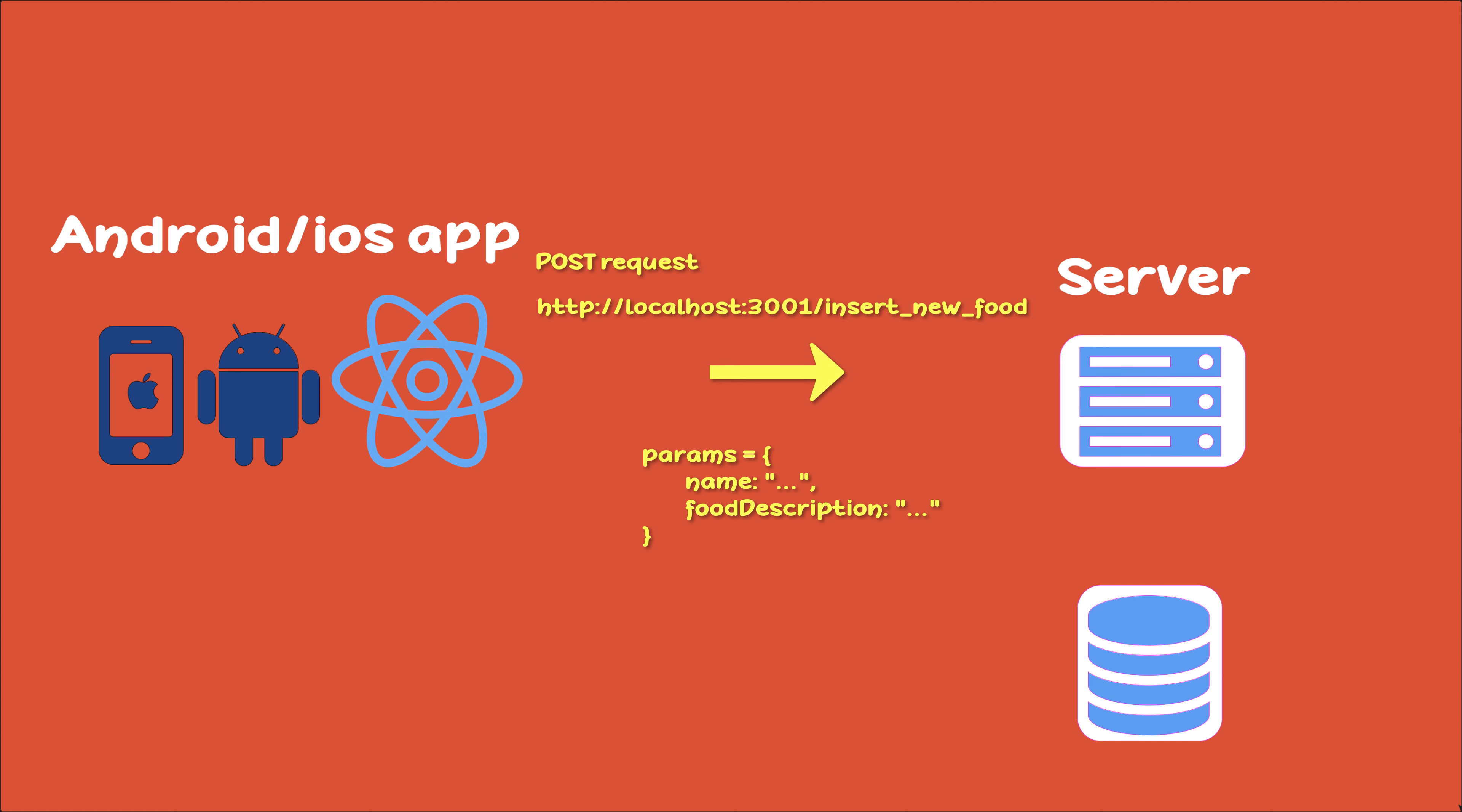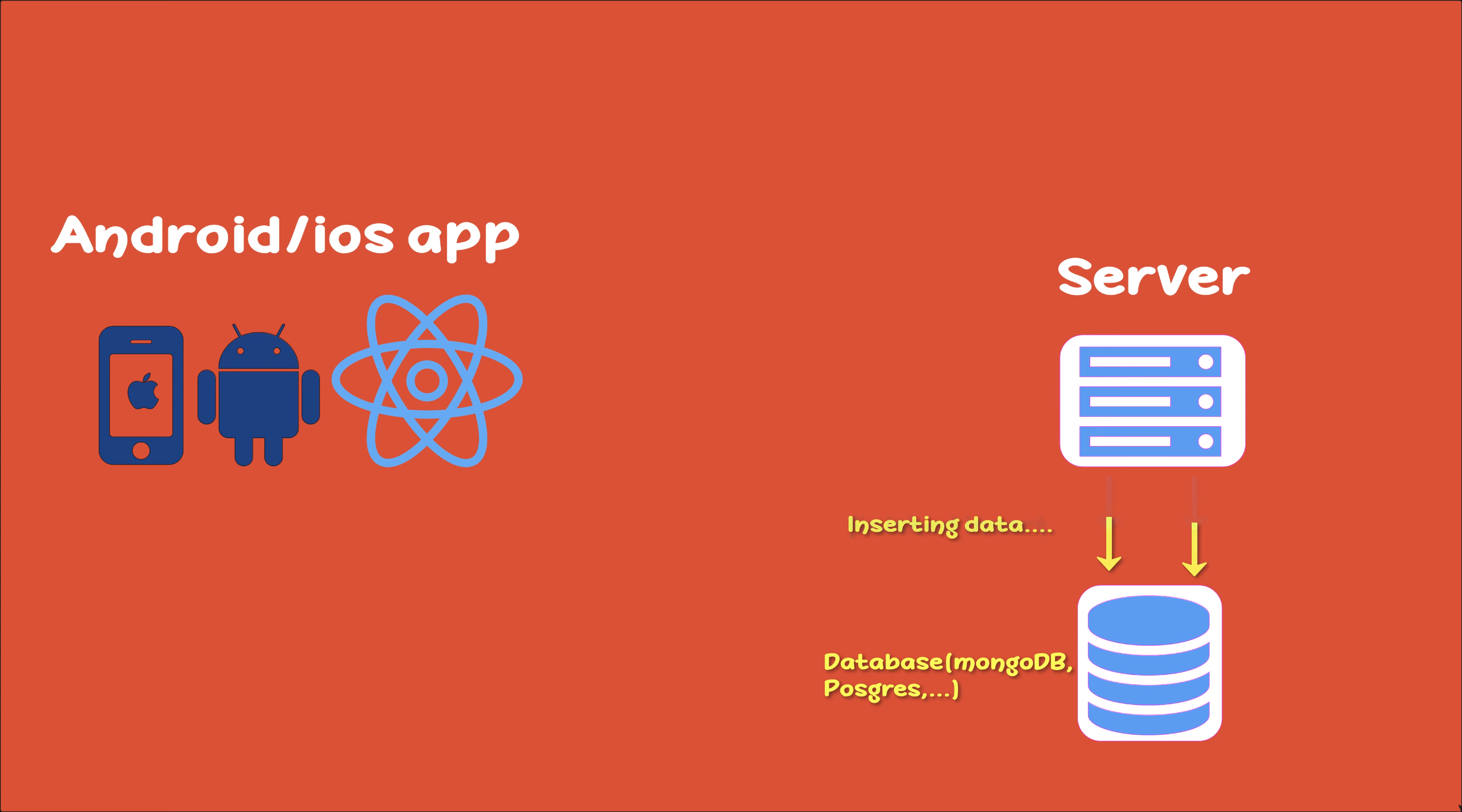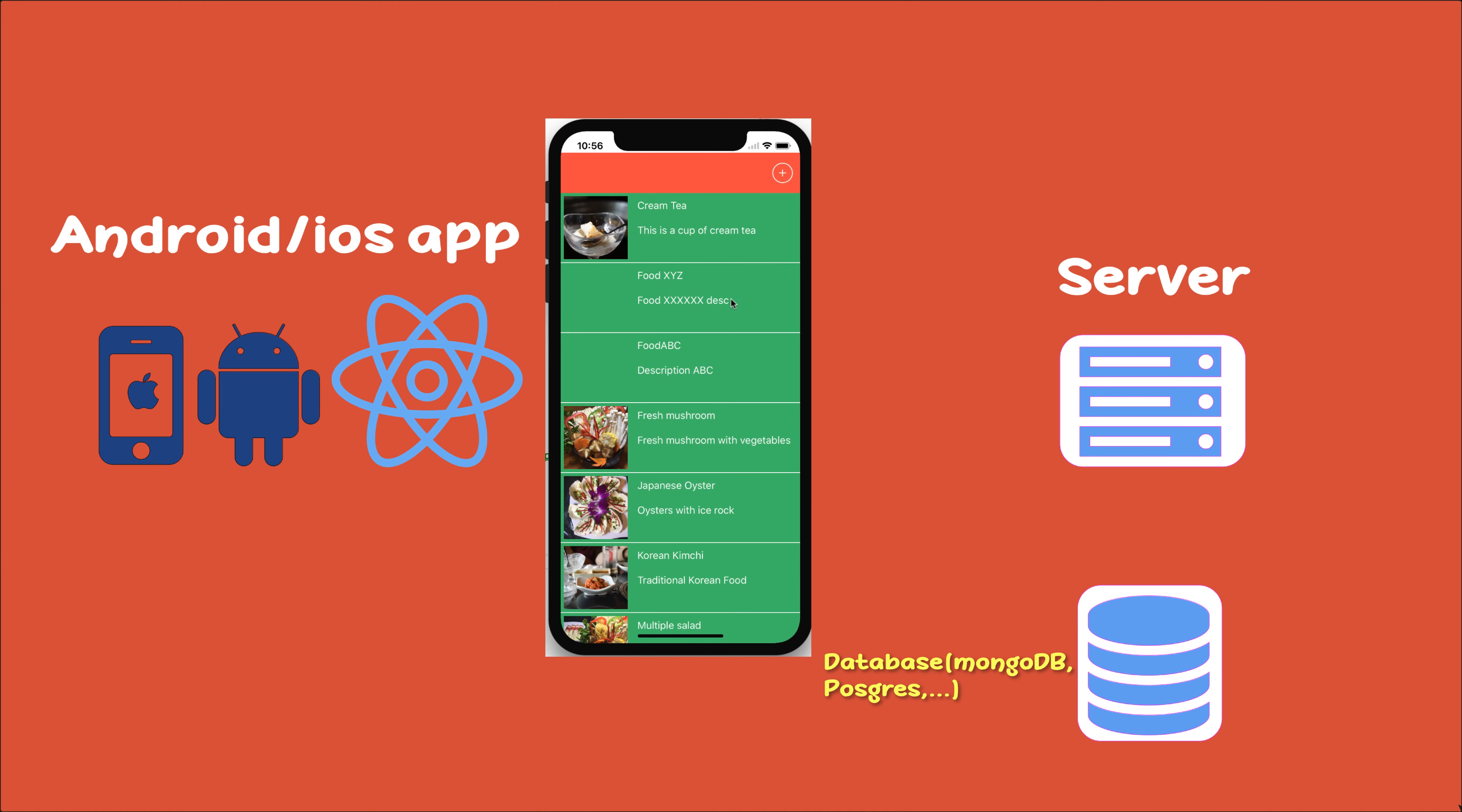The request has properties like name and food description. After that, the data has been updated to the database, such as MongoDB or NoSQL database. After finishing the insert to the database, the server will send a response back to the application. We have the response as a JSON object with result and data, and then it will be updated to your application in the user interface and your flat list.